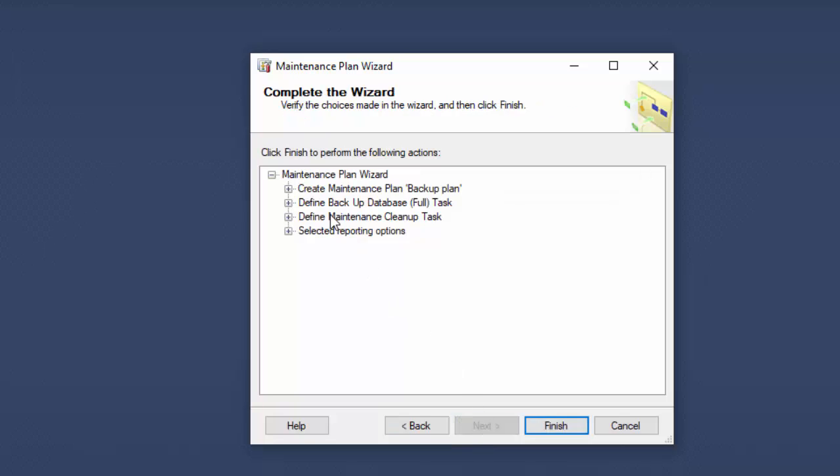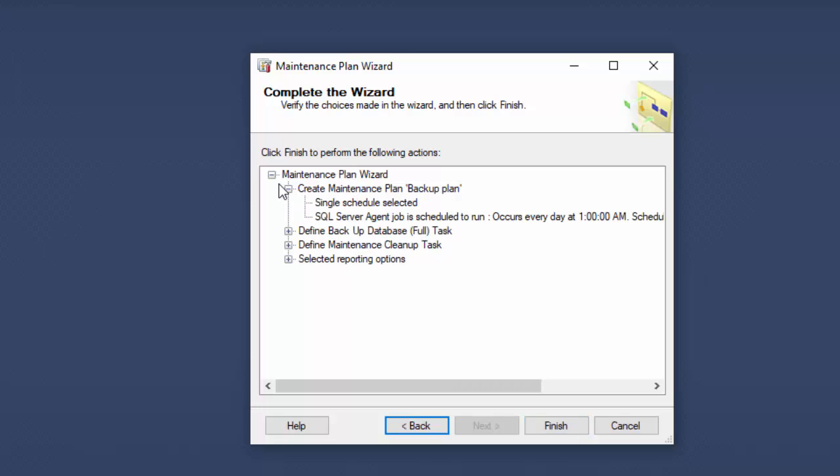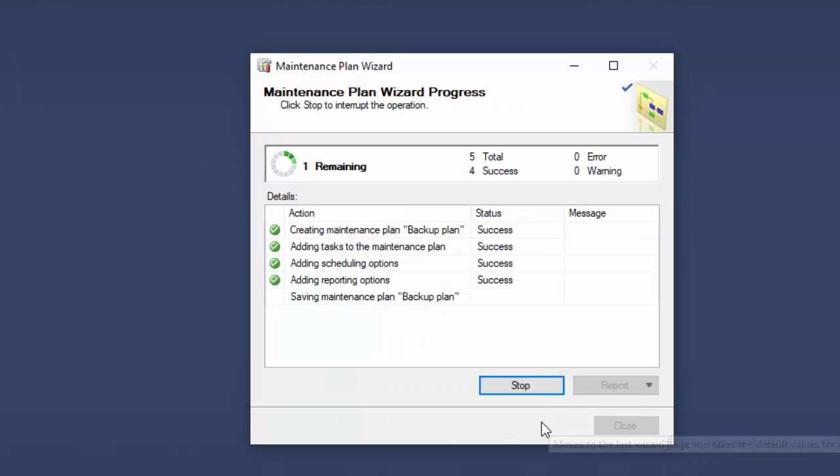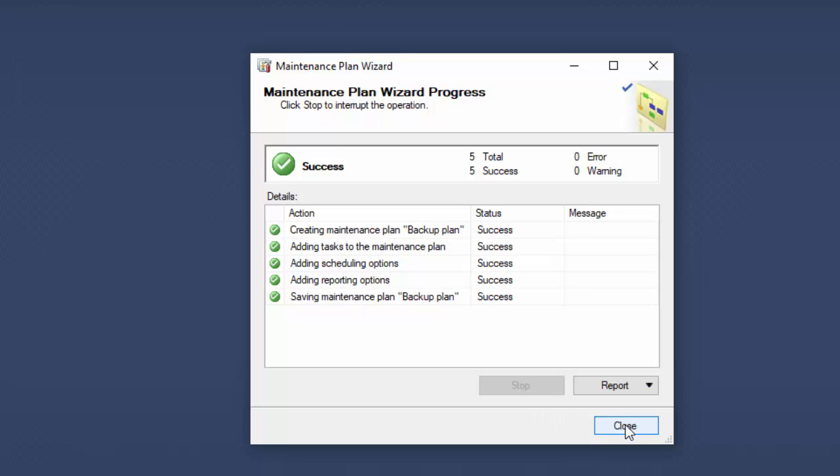So now we're done with setting it up. It needs to actually create it now. So this is what it's going to do. Create a maintenance plan called Backup Plan. It's going to be a full task. And then there's a maintenance plan cleanup and then there's going to be doing reporting options. So I'll select Finish and it will create the maintenance plan. It's done.